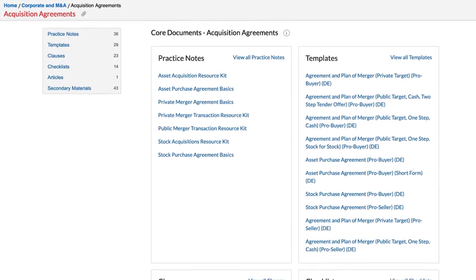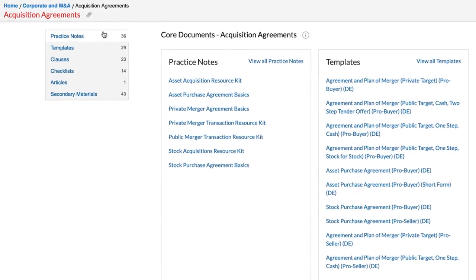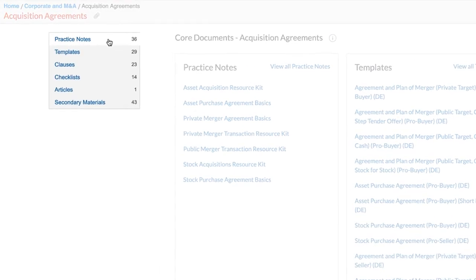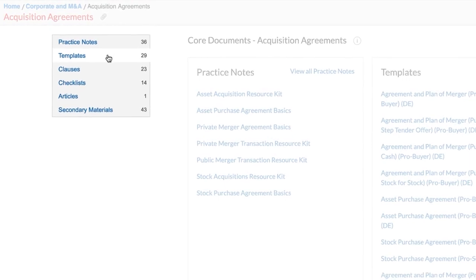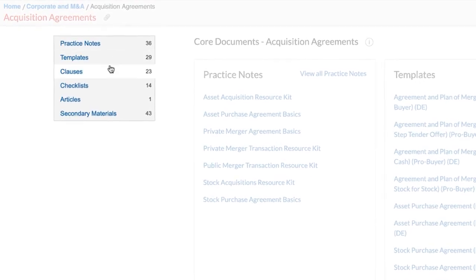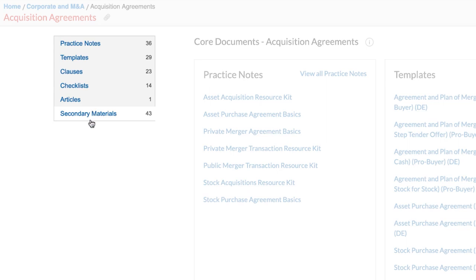You can browse a comprehensive collection of practice area content by content type, including practice notes, templates, clauses, checklists, articles, and secondary materials.